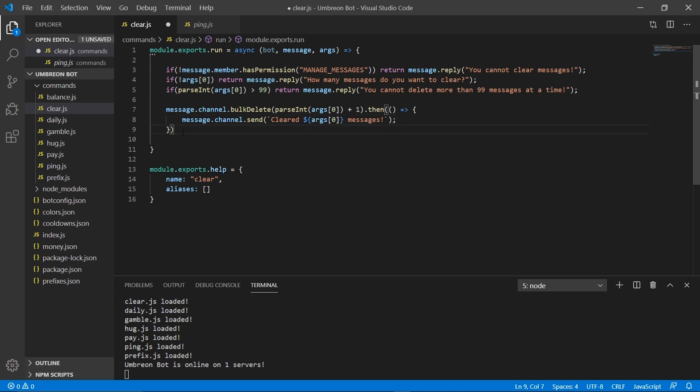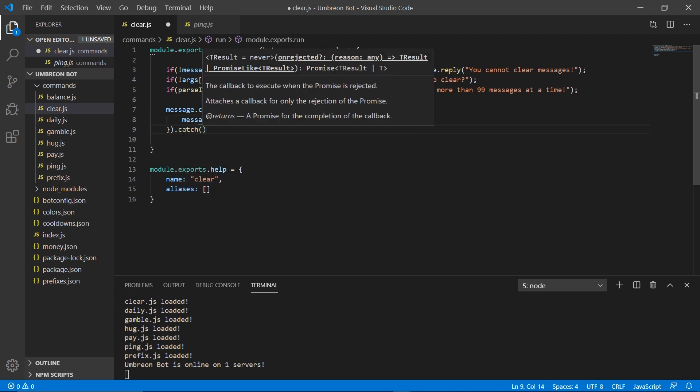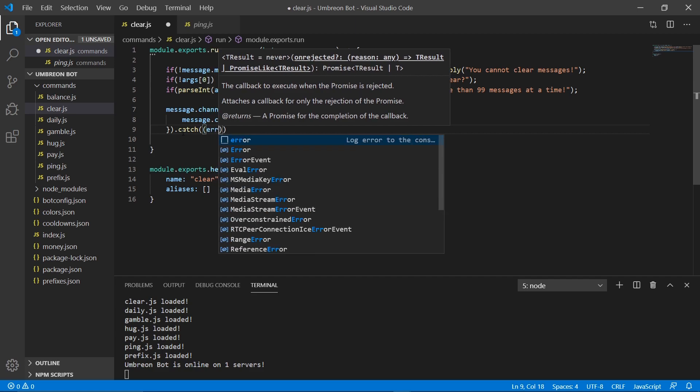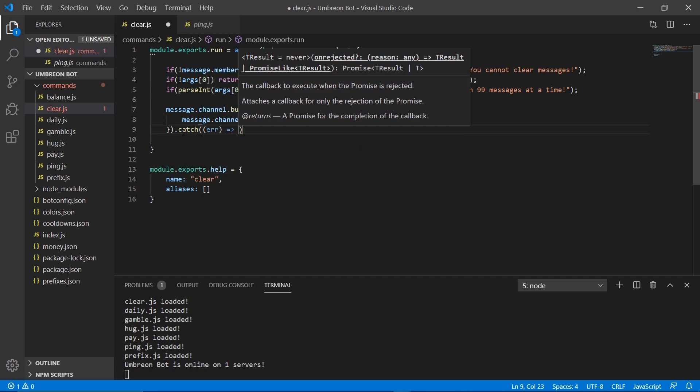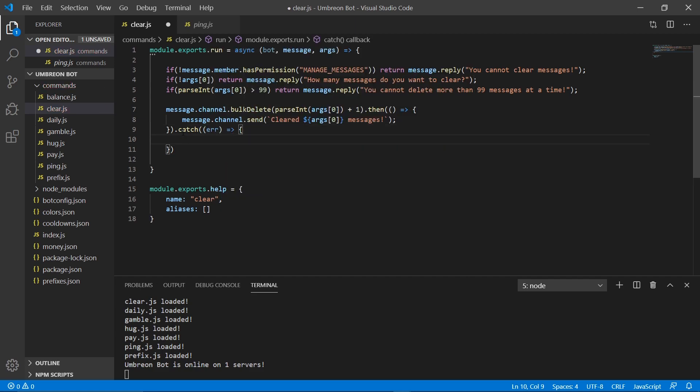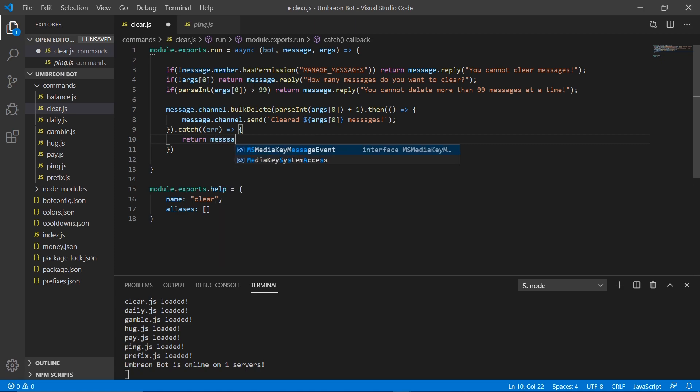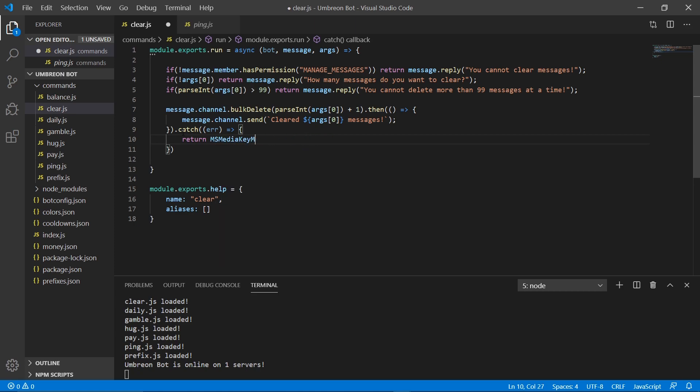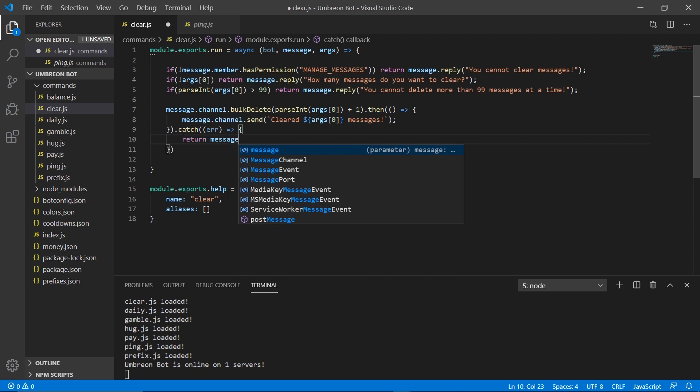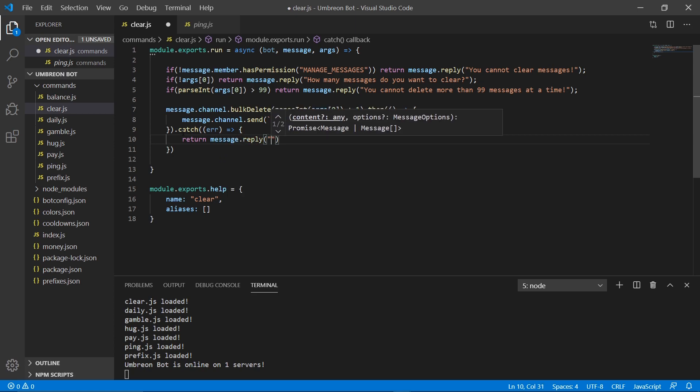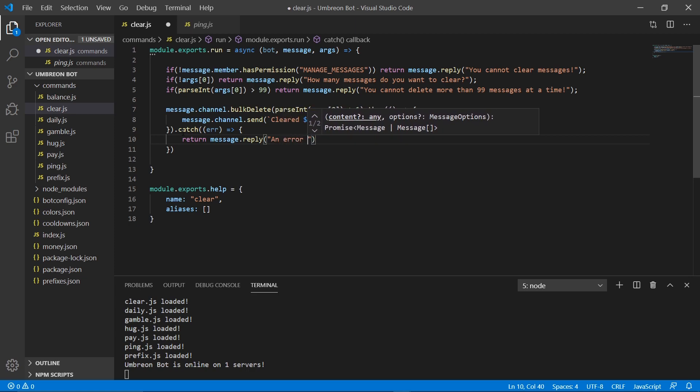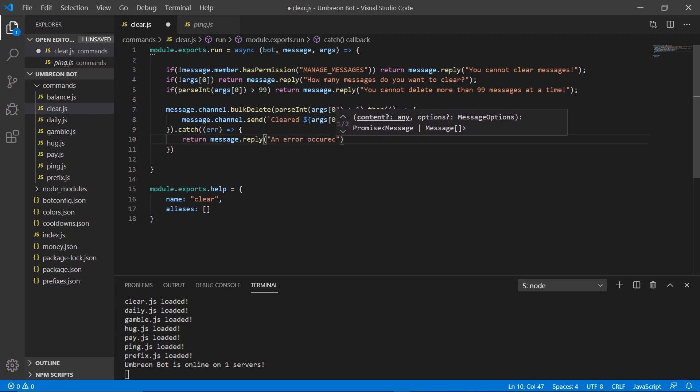And then here we're going to do a dot catch block. And we're going to do error, another arrow function. And we're going to return message.reply, an error occurred. So this will basically just tell us that an error occurred if something was to go wrong.